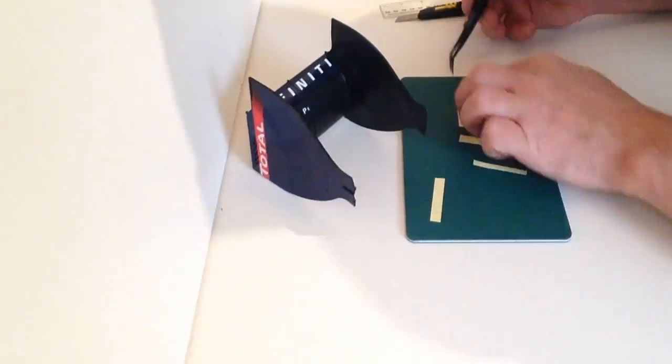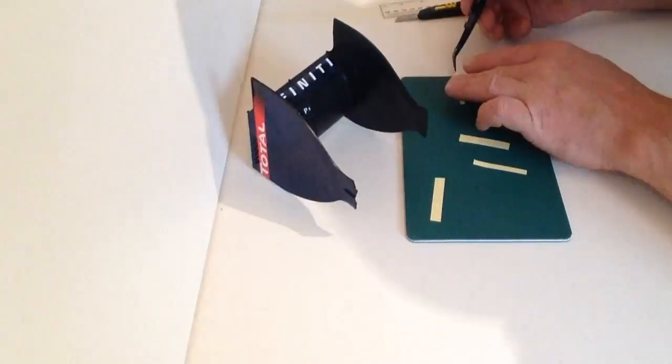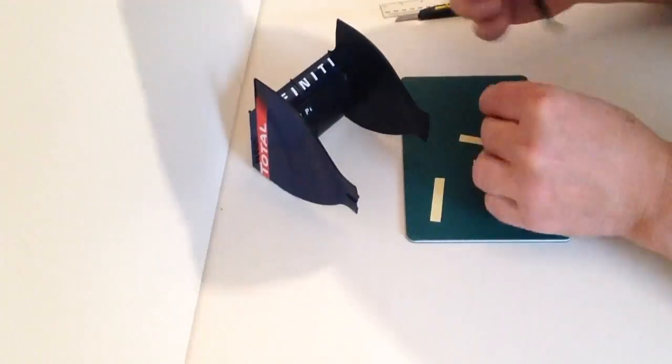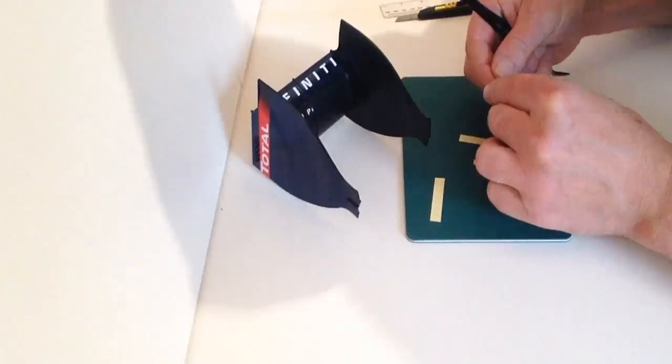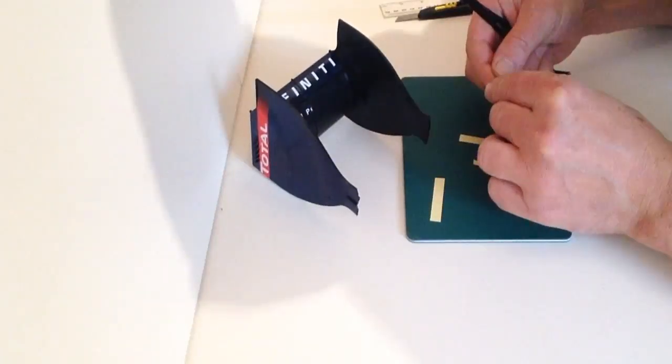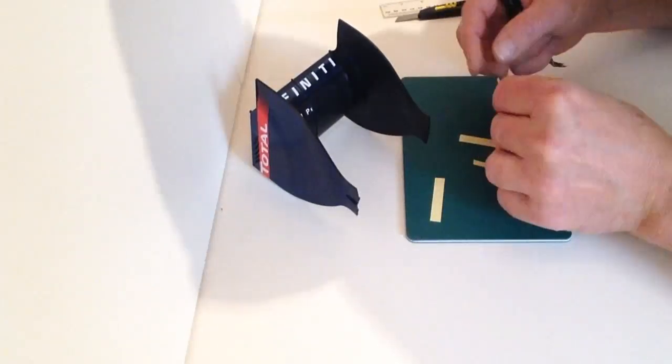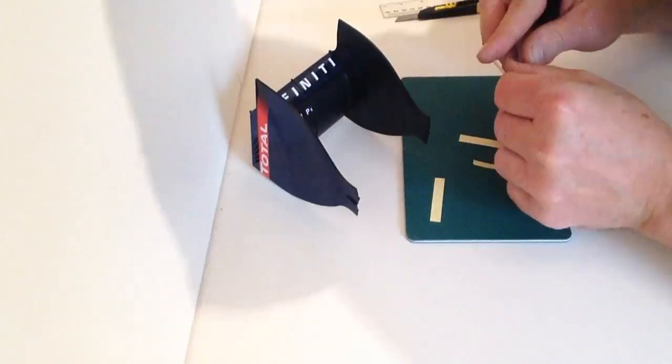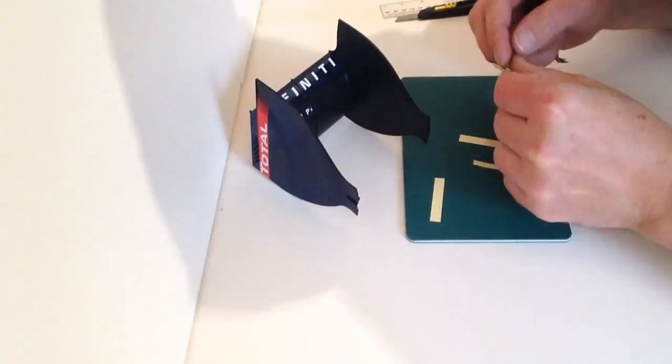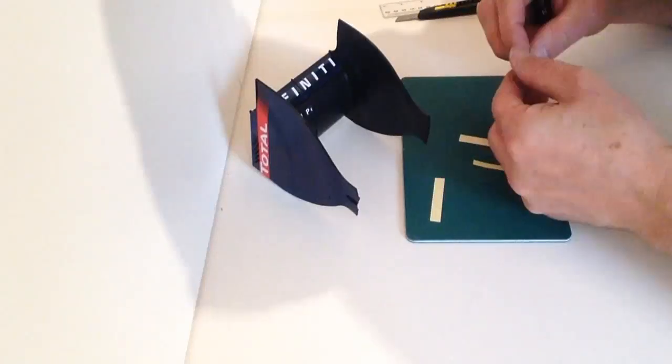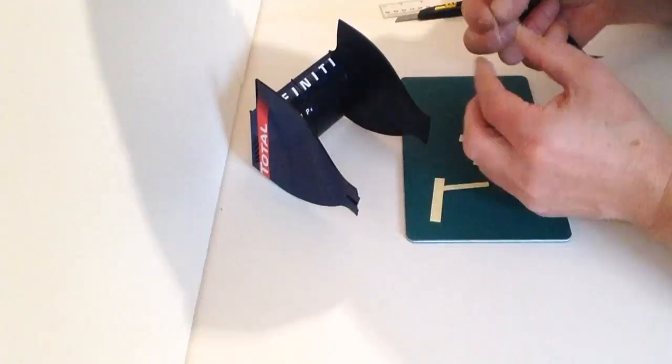And then apply the final part of the decal, like so.